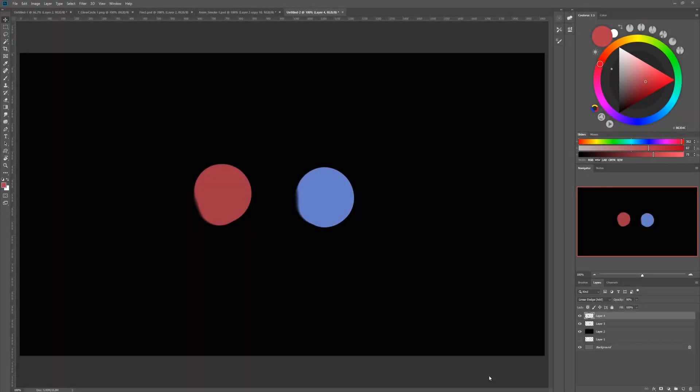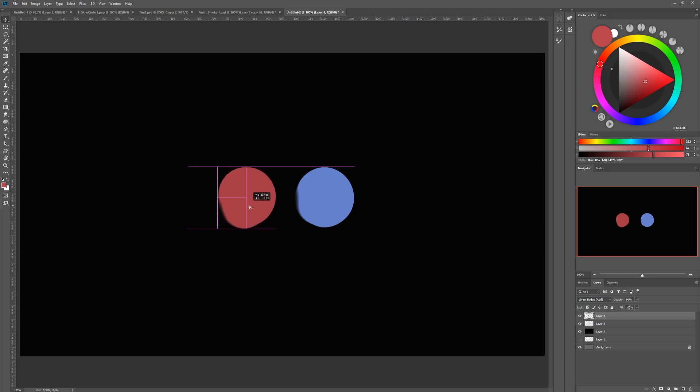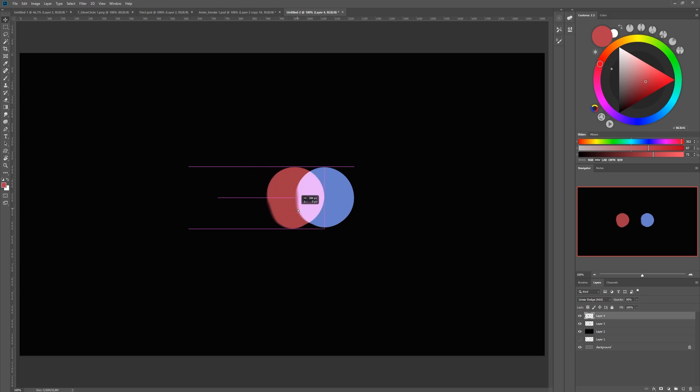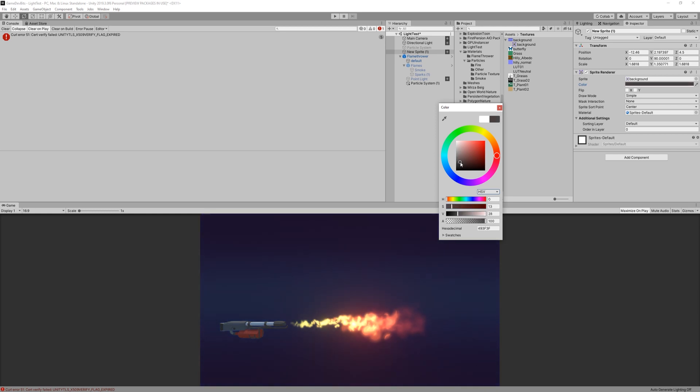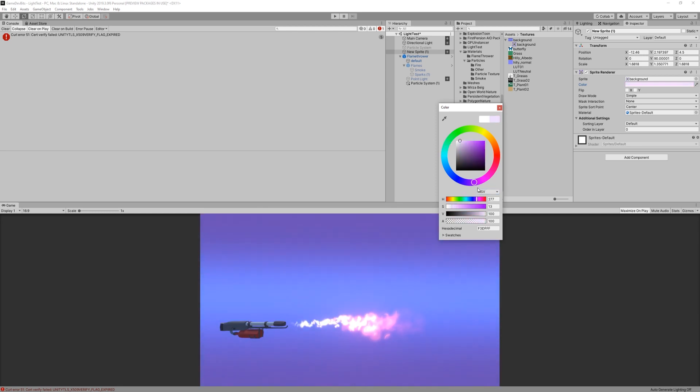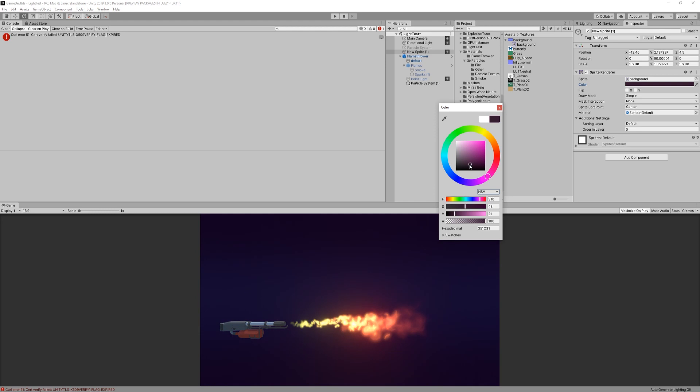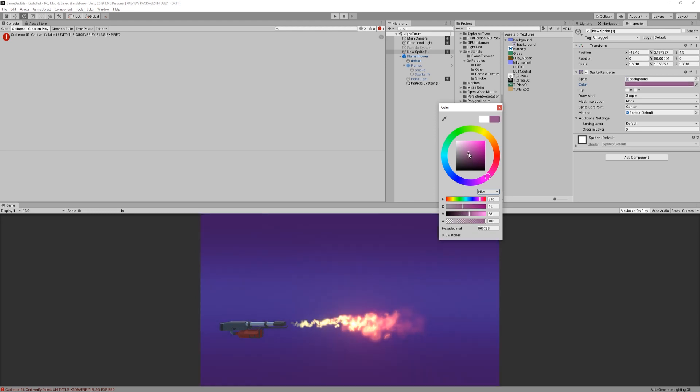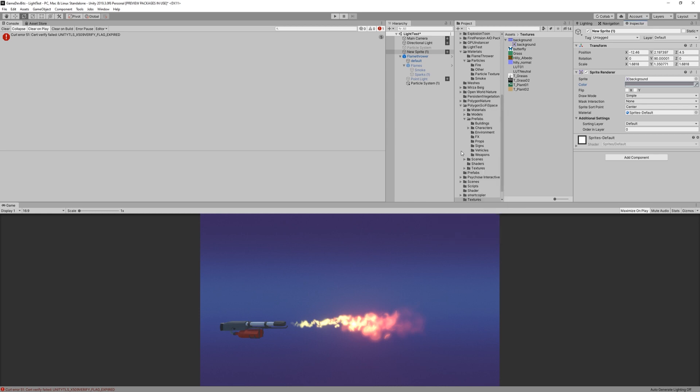So, why is the smoke so important? The flame particles are additive, meaning their color will be added to whatever color is in the background. This means that they will look pretty nice in a dark, less saturated environment. But as soon as you increase the brightness and saturation of the background, they suddenly look very washed out. So, this is why we introduced the smoke. Not only because it looks cool, but because it provides us with the dark background we need to make the fire pop, no matter what the overall environment might be.